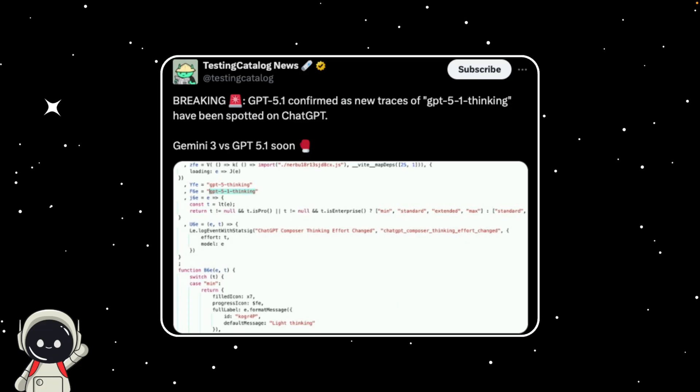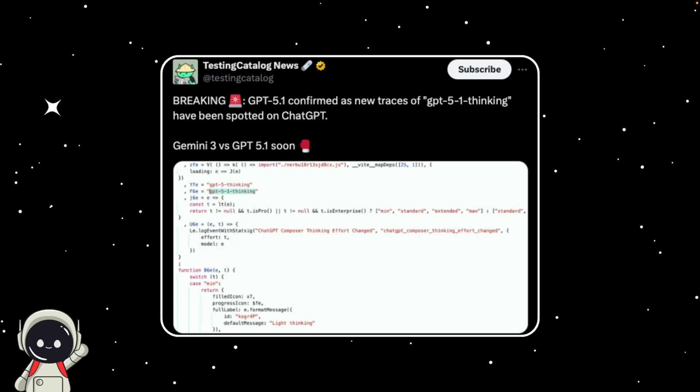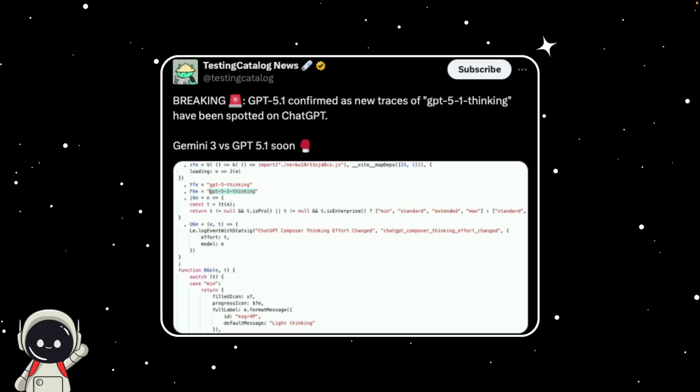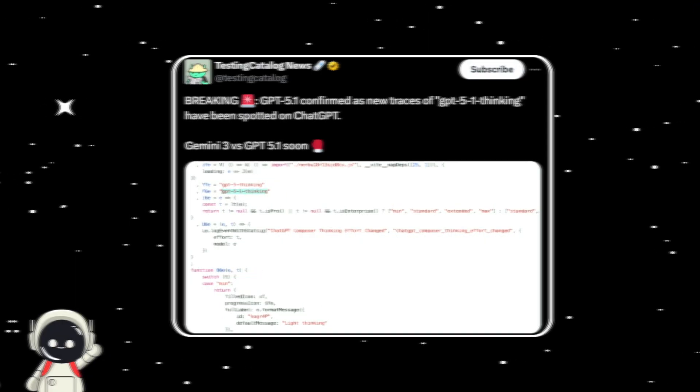In today's video, we're going to break down exactly what's been leaked, where it came from, and what it might tell us about OpenAI's next update, and most importantly, what this could mean for all of us who use ChatGPT every day. So let's dive into it.